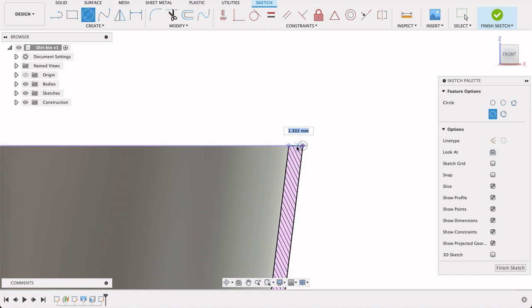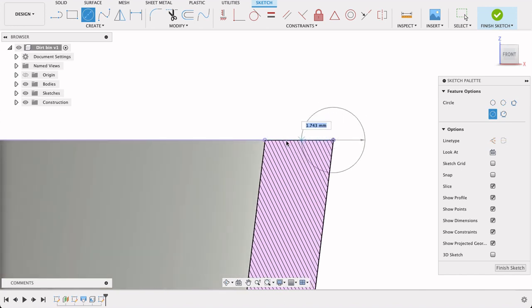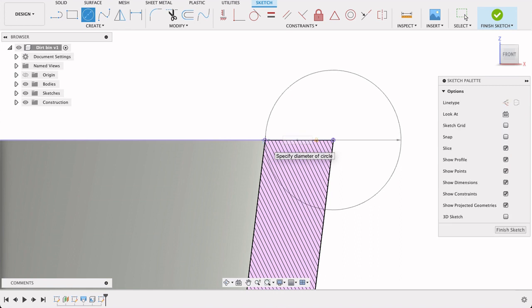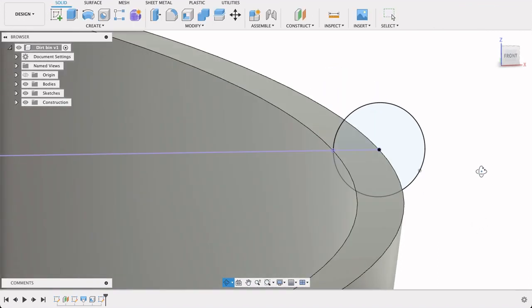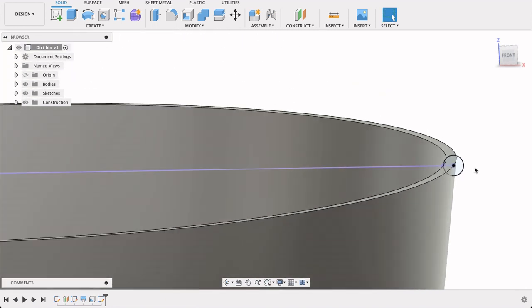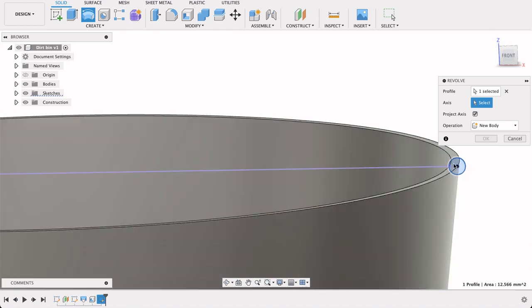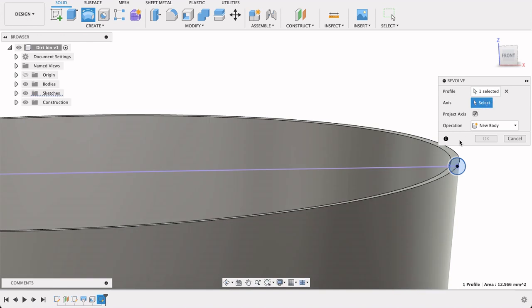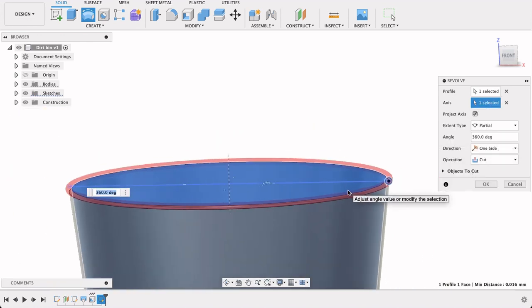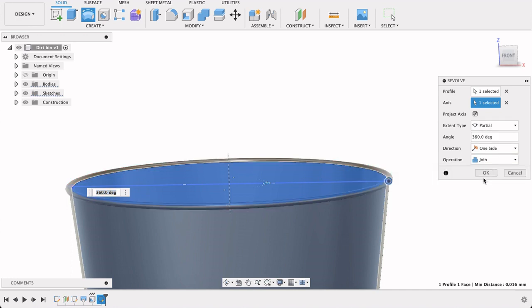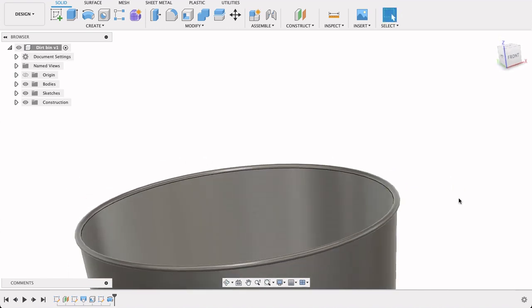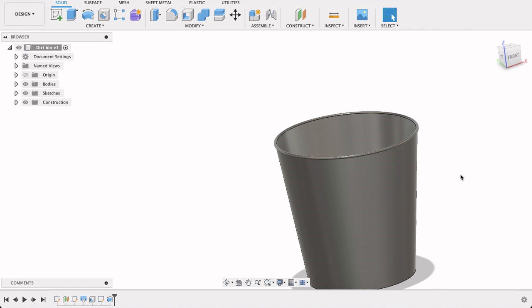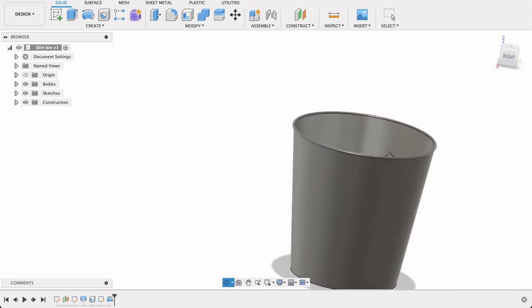And then I'll create a seven diameter circle. So this is I'll select that circle and the axis will be the circumference of the bin and the dirt bin. Join. Okay. Now I've got a nice little lip that goes around the bin. So that's one way to do it.